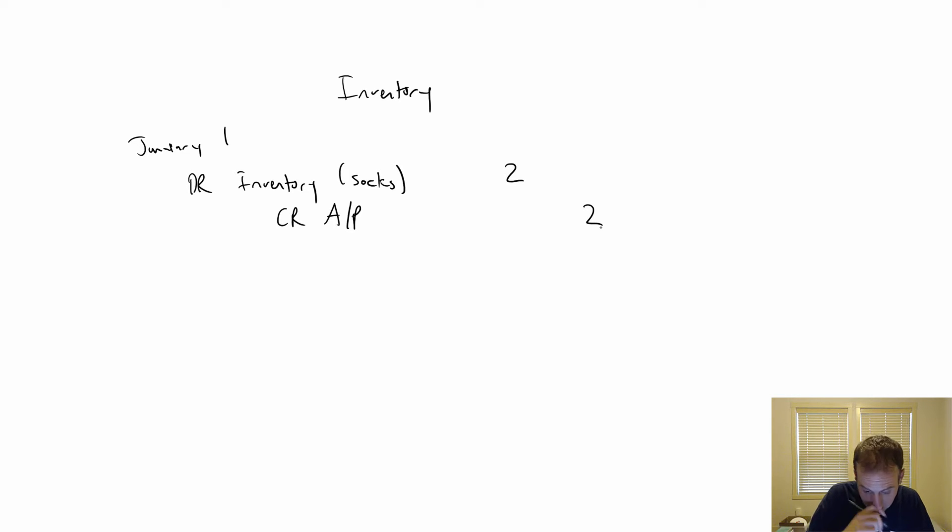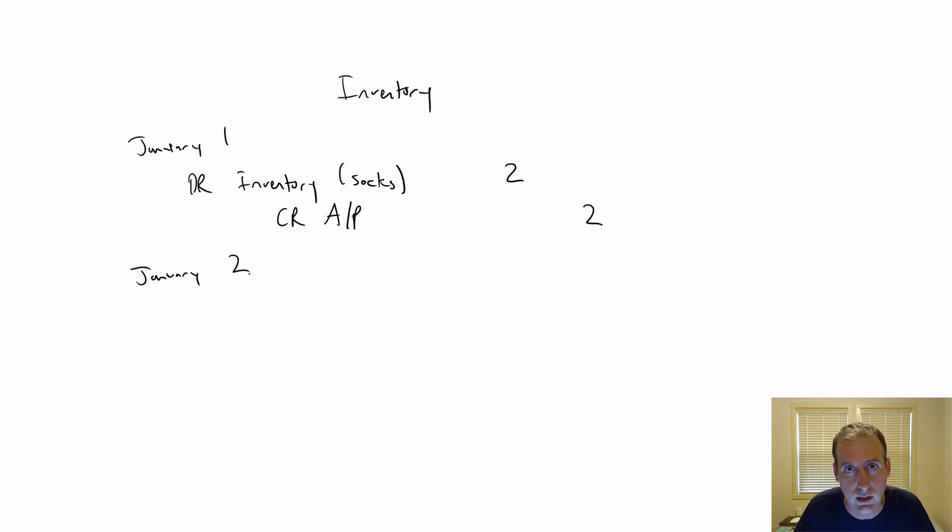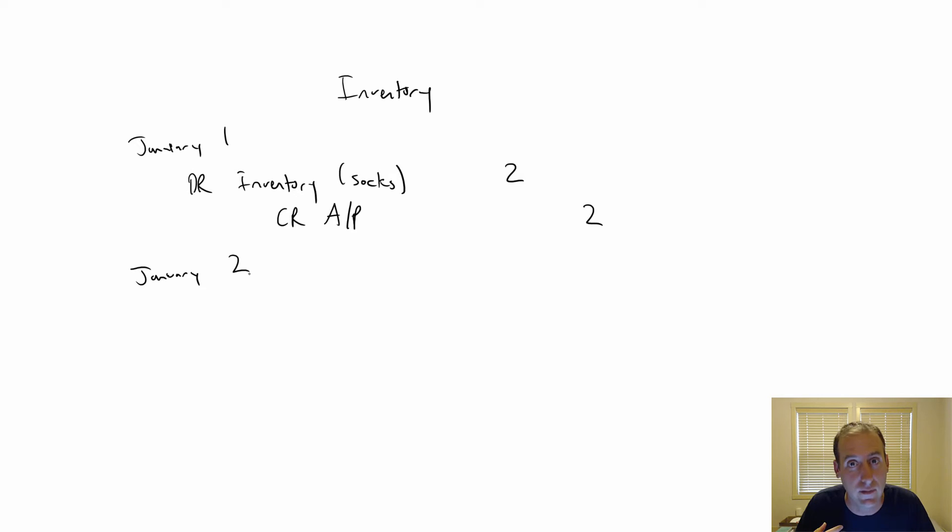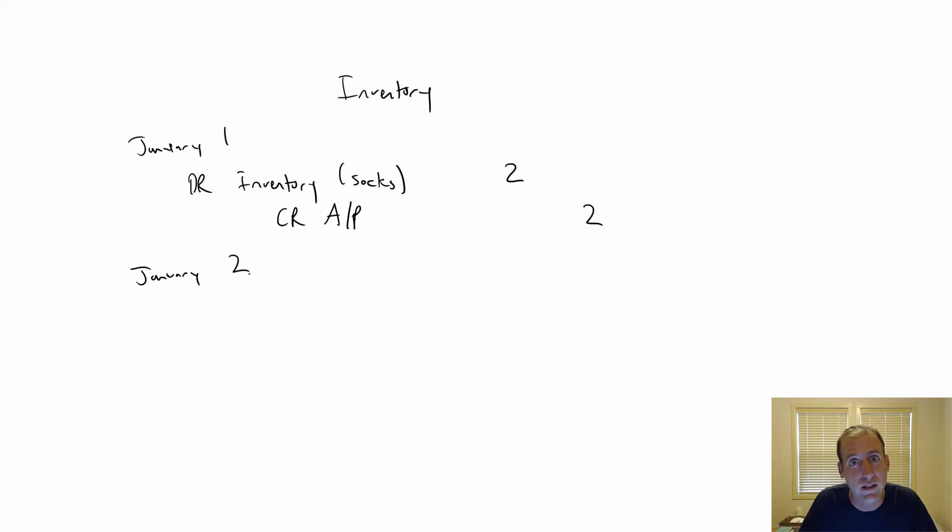And January 2nd, I walk into Walmart and I say, oh, there's a pair of socks, I'd like to buy them. And I see the price is $5. Of course, I never see this $2, that's invisible to me.